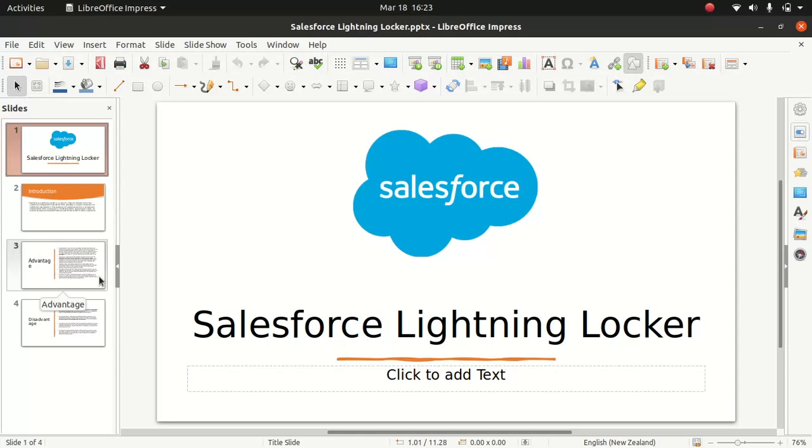Good everyone, I hope you guys have an amazing day. So what I'm going to do today, I will talk about the Lightning Locker.